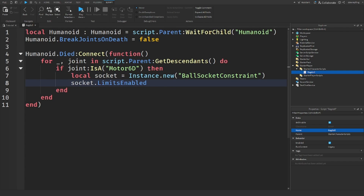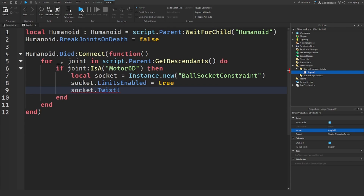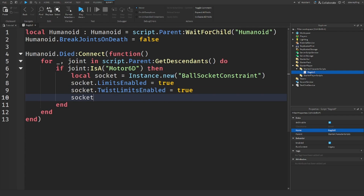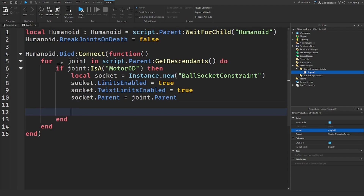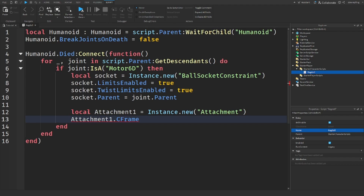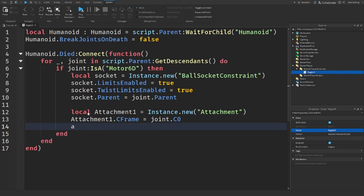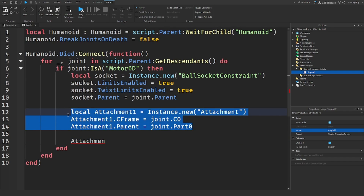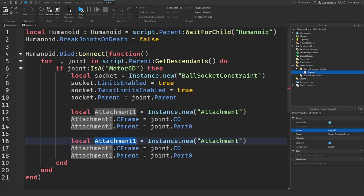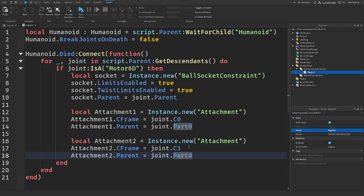And if the descendant is a Motor6D, then we're going to create a new BallSocketConstraint. Set socket.LimitsEnabled equal to true. Socket.TwistLimitsEnabled equal to true. We are then going to set the parent of the socket to the joint's parent. So we've made our BallSocketConstraint. Now we need to create two attachments. Attachment1.CFrame will be equal to joint.C0, and Attachment1.Parent will go to joint.Part0.